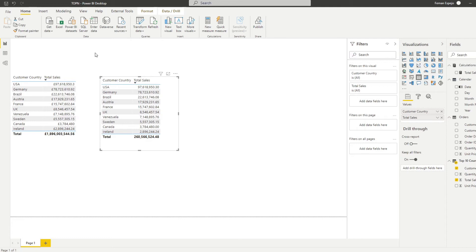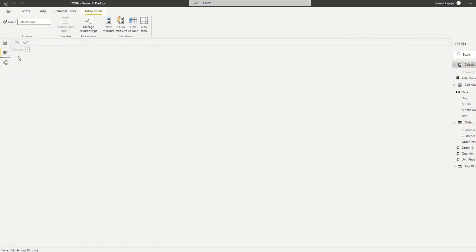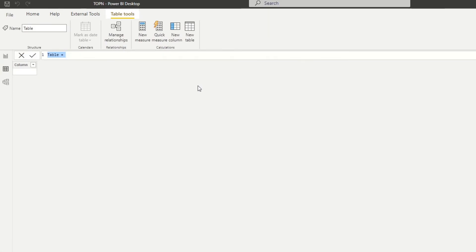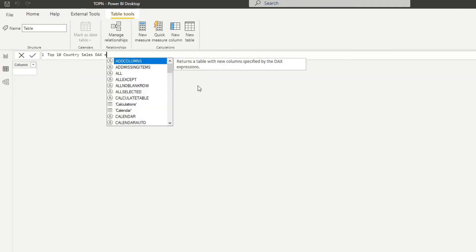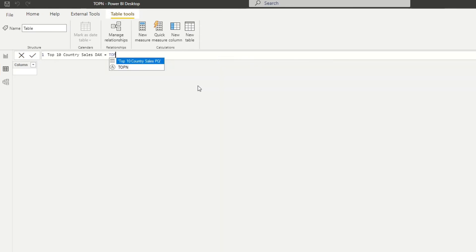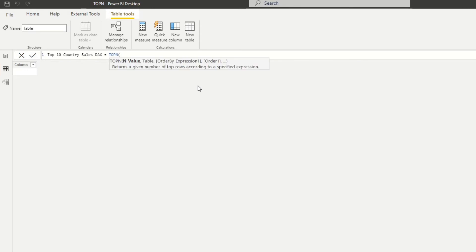So in order to do that, let's go to the data view and let's create a new table. This allows us to create a DAX table. We will name this one top 10 country sales DAX, so to differentiate against the other table that we created. And we'll start by creating TOPN here.